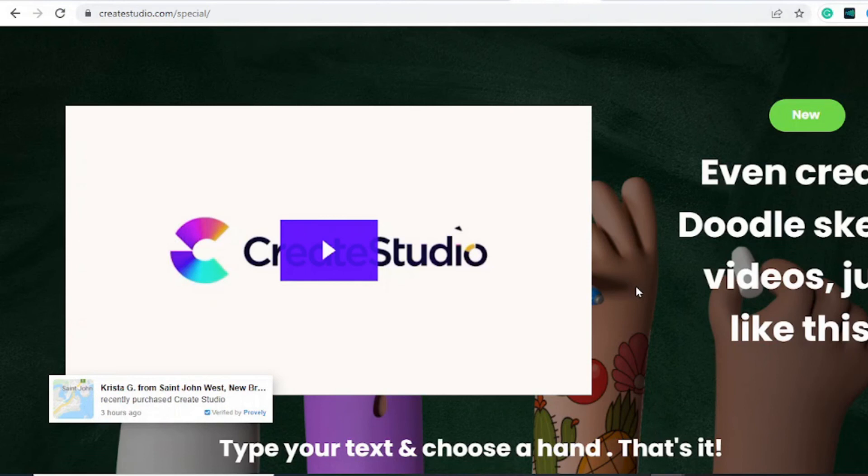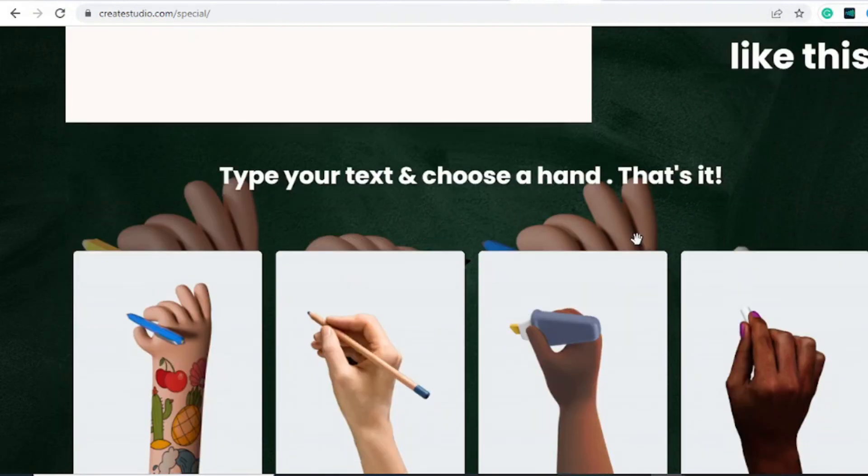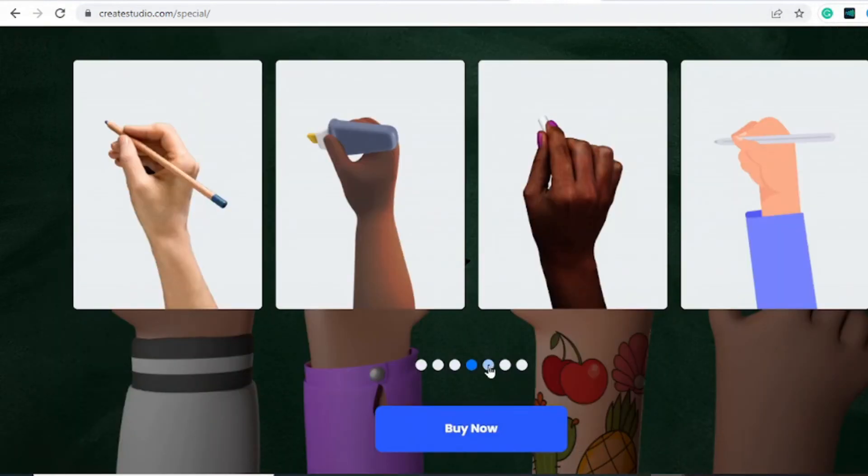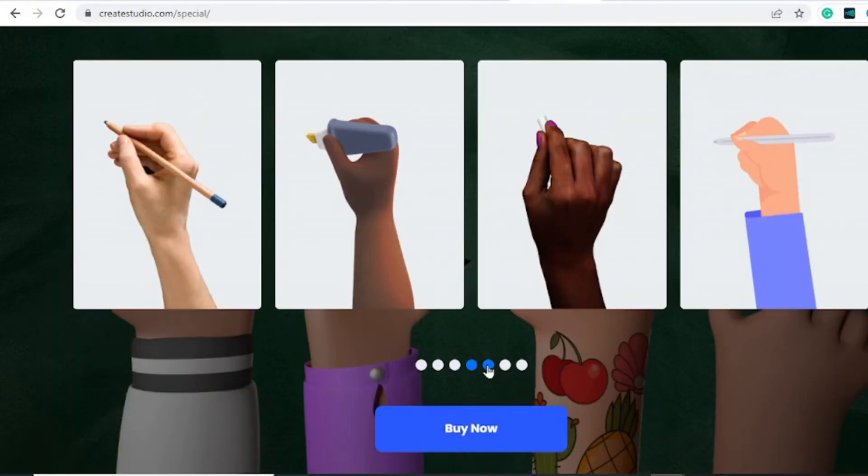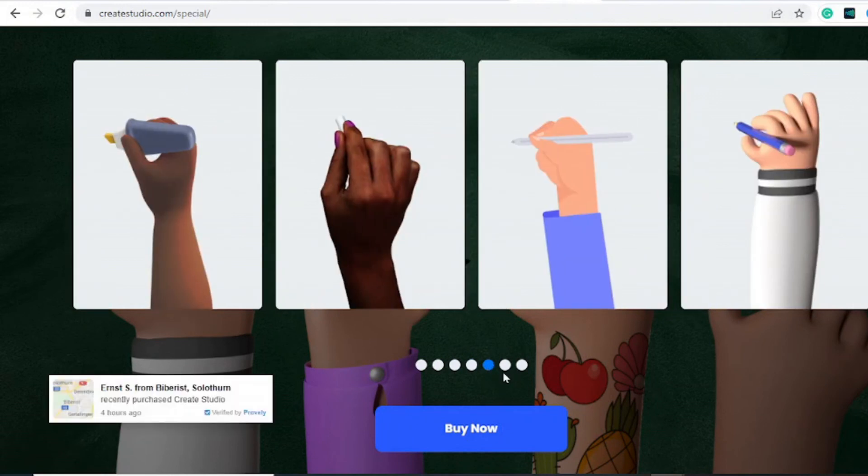They have the animation hands. I really like these animation hands and you can start creating videos. It is 100% easy. If you want to learn how to use the software, I'm going to leave a link in the description to my review with a video on it that will show you exactly how to use Create Studio and you can grab that as well.